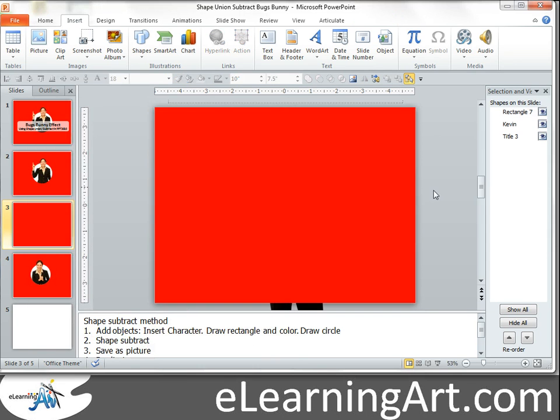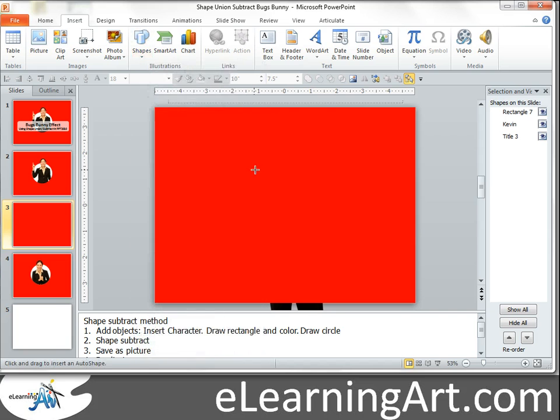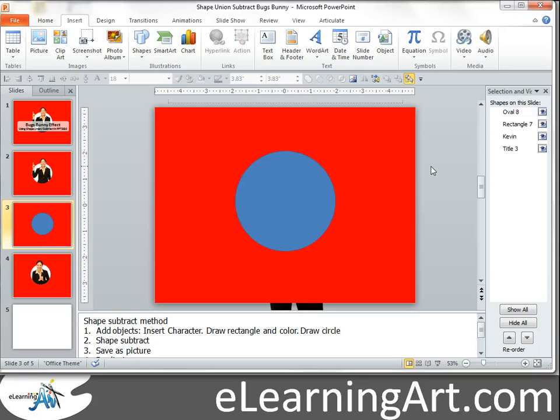And now the shape unions and shape subtracts, that's what we're going to get into right here. So basically PowerPoint 2010 has this new feature that allows you to join shapes together or subtract them out.